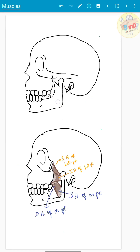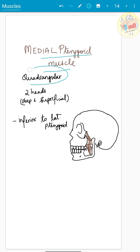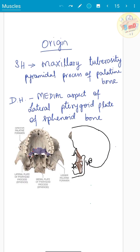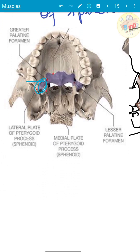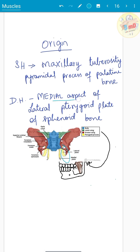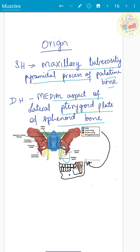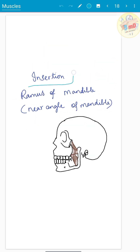The medial pterygoid muscle is quadrangular in shape and has two heads: deep and superficial. It lies inferior to the lateral pterygoid muscle. The origin is from the pyramidal process of the palatine bone, the medial surface of the lateral pterygoid plate, and the maxillary tuberosity. Insertion is into the ramus of the mandible near the angle of the mandible.